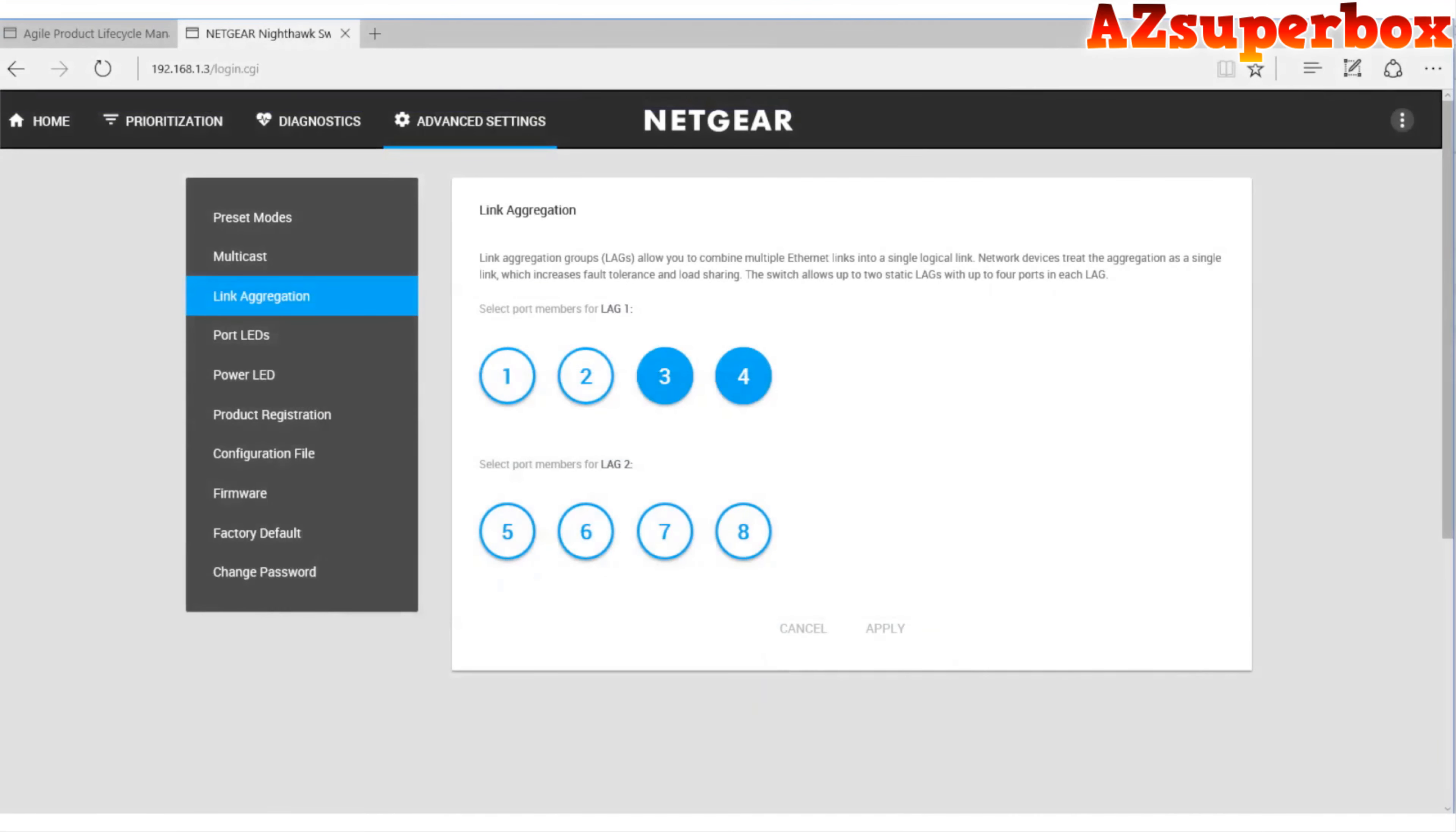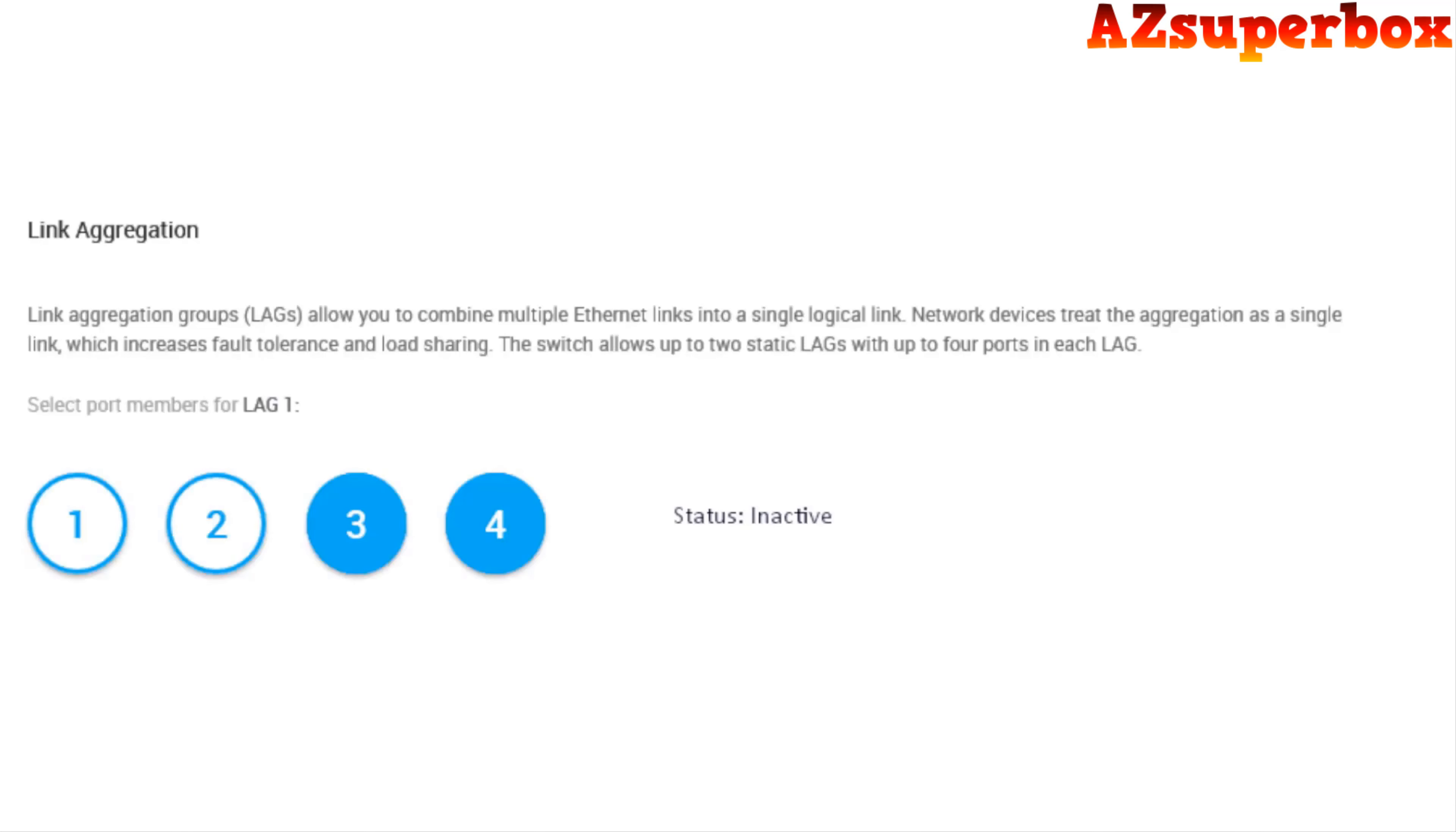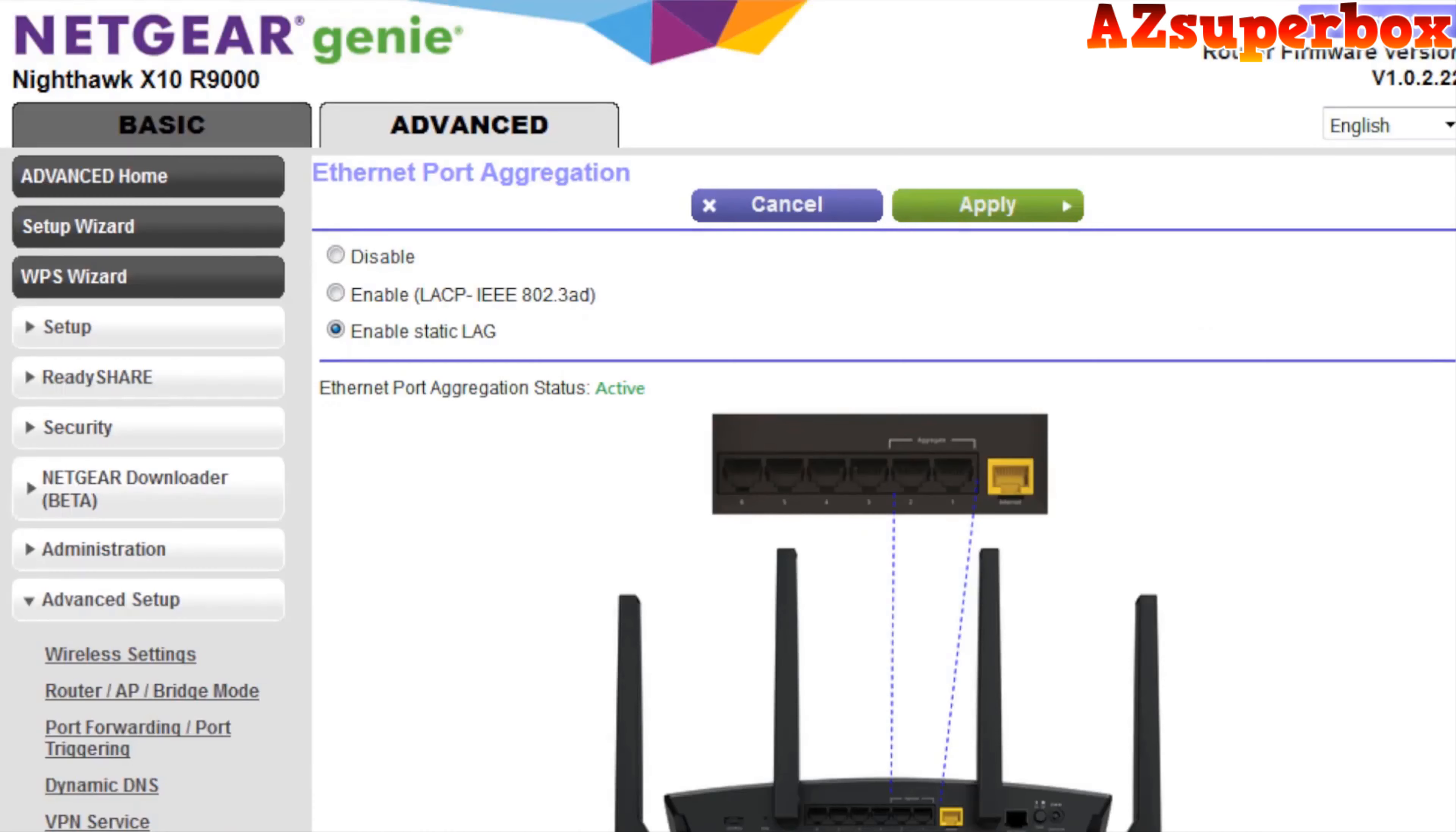Now let's configure the switch. After logging into your switch configuration page, select link aggregation and the ports you'd like to aggregate. Note that you can only use two ports to aggregate with the X10. Now you are ready to connect the ethernet cables. Plug in the cables into the correct ports. After connection, you will verify the status as active on both the switch and the X10, and now you are set to use link aggregation.